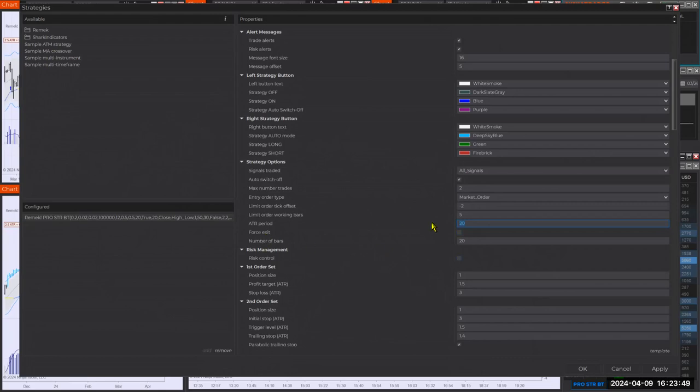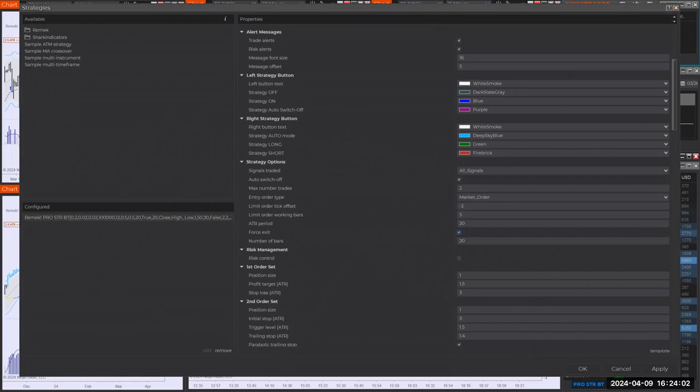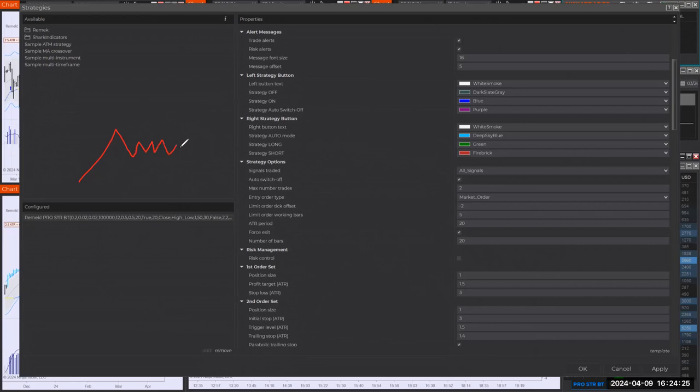Force exit. That's an interesting setting and a later development, a pretty new development and quite useful. No obligation to use it, of course, like with many other settings. But force exit is for a situation. So here's the thing. This is where we go long, right? And then we're in the trade and then the market does this. And then the question becomes, well, how long am I going to stay here?